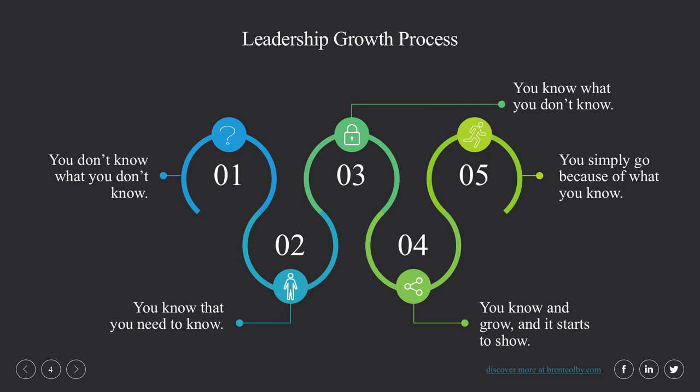This first concept — you don't know what you don't know — applies to all of us in some capacity. Even those with some leadership skills and training have areas of leadership where they are completely unaware of their own inability to be effective, because they don't know that those areas exist yet.